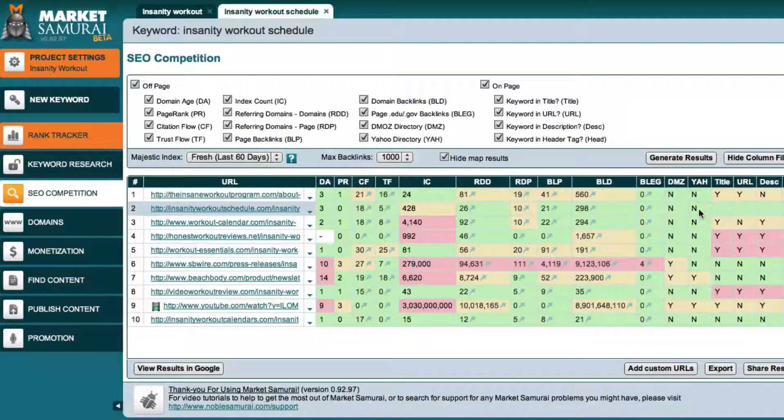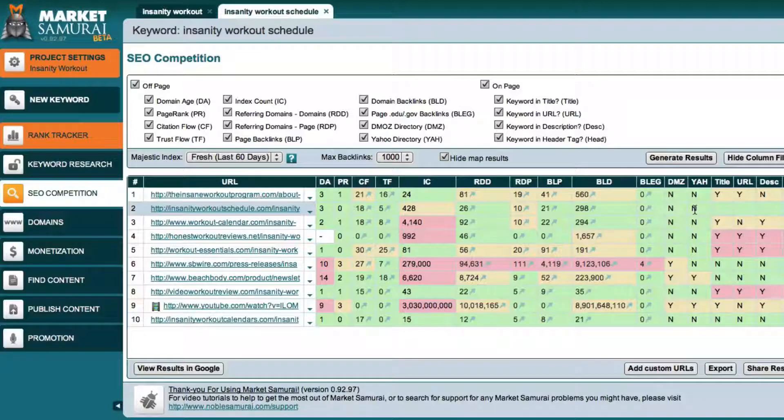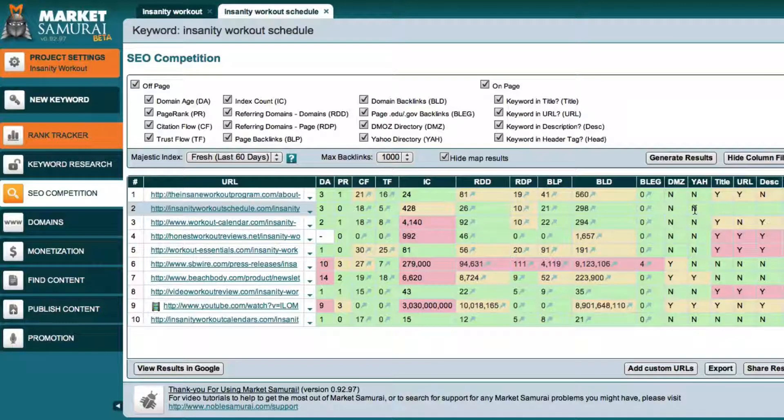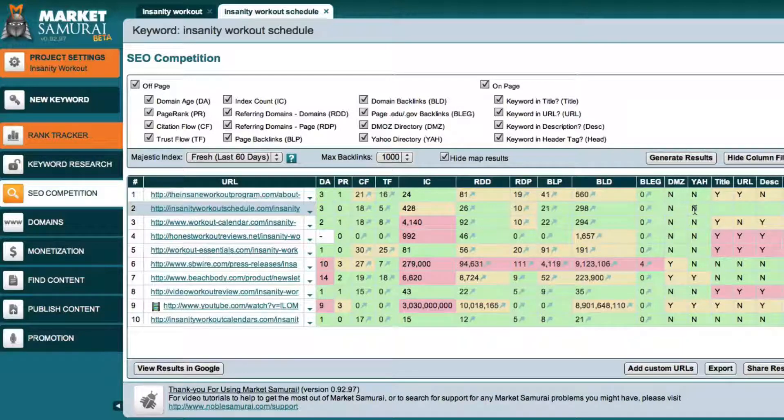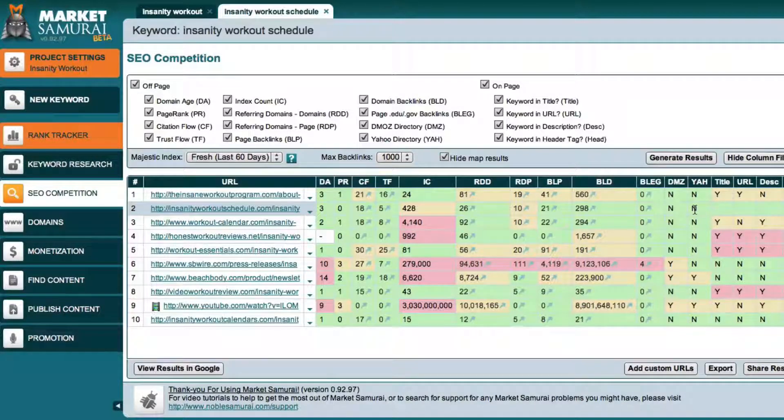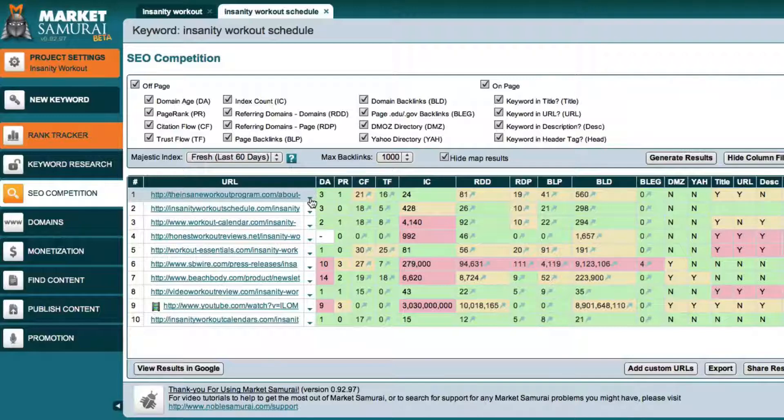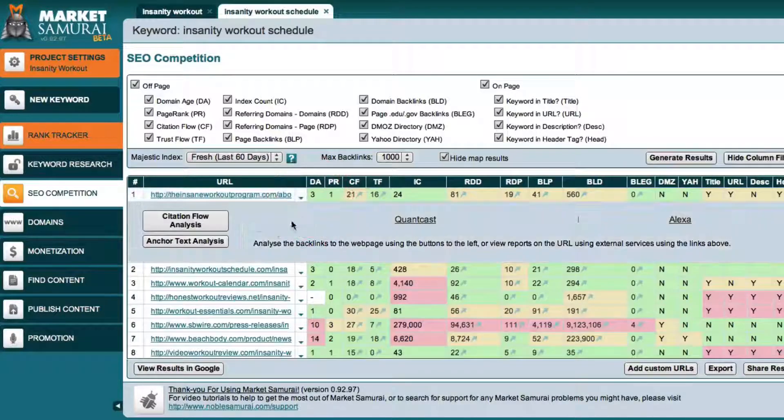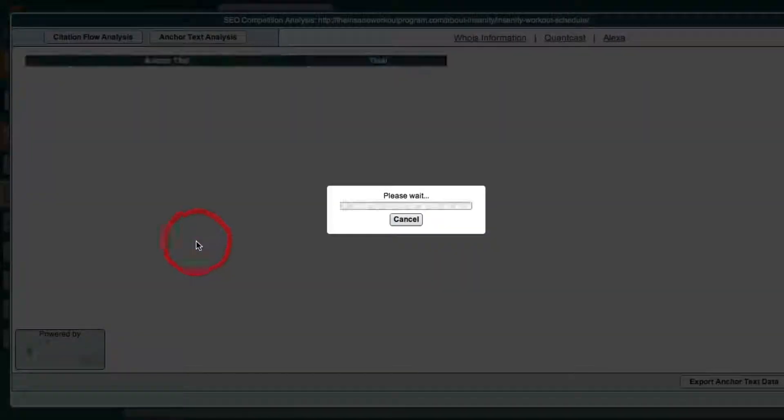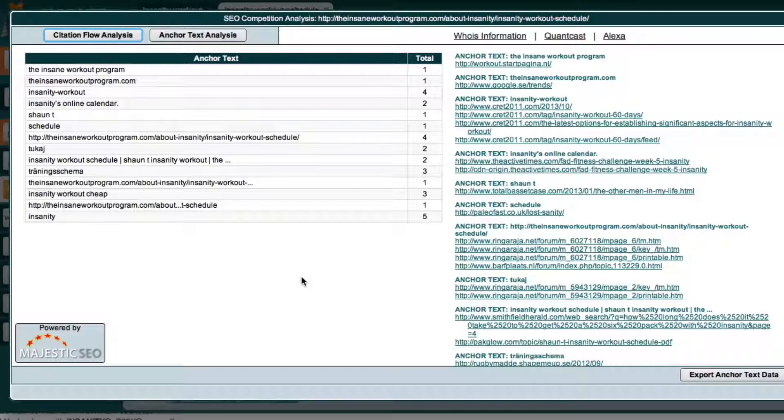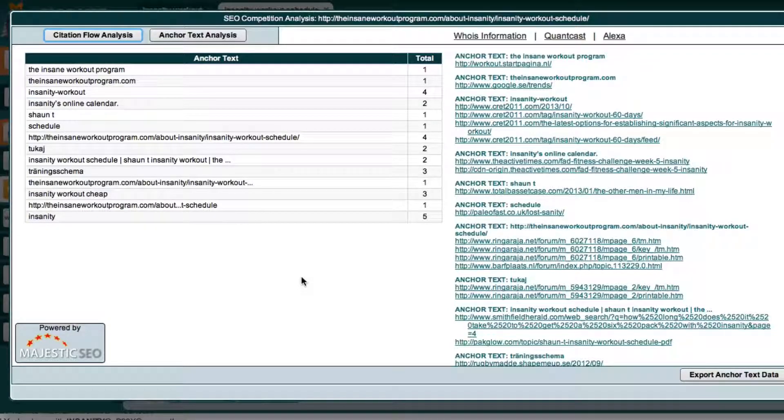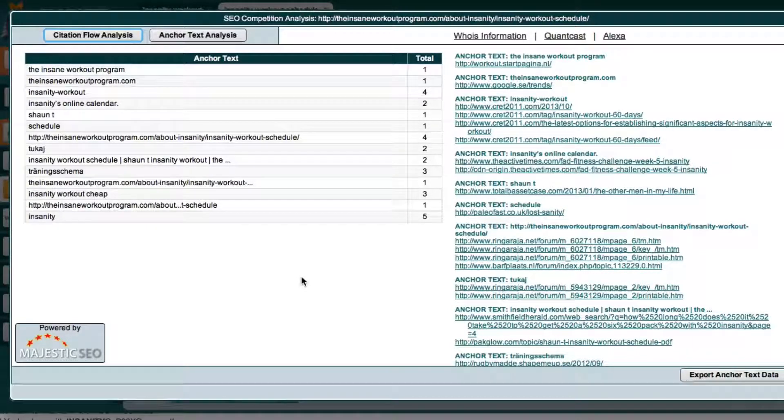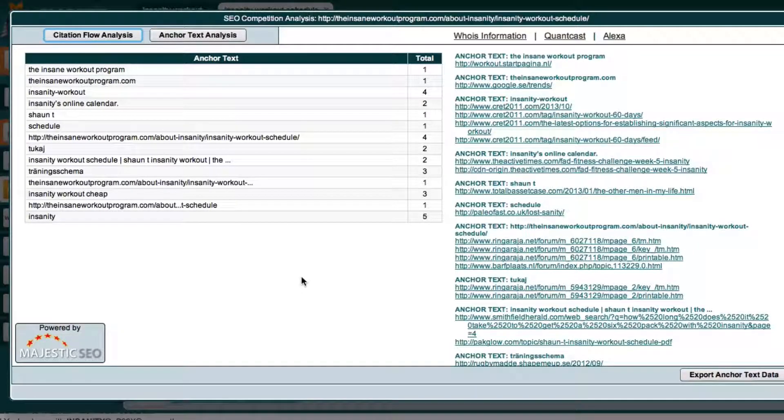Okay so the other thing that I want to share with you that makes this tool so cool is you can see how many backlinks these specific website pages have that's related to this keyword. So for example this very first one, I'm going to click this down arrow and I'm going to click on Anchor Text Analysis. So one of the cool things is they provide you the anchor text and the anchor text is basically the word links that are coming from other websites that are coming back into this particular webpage that's ranked number one.